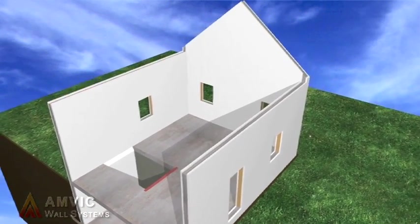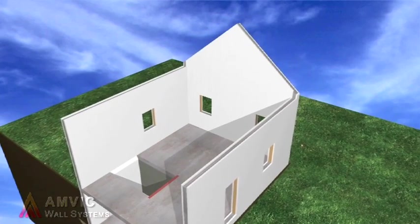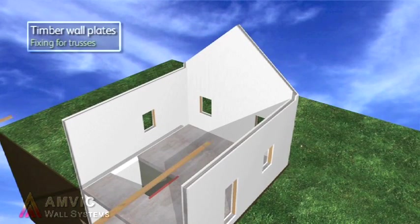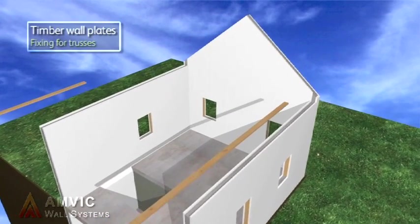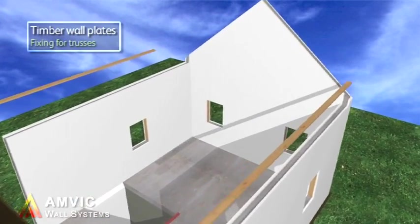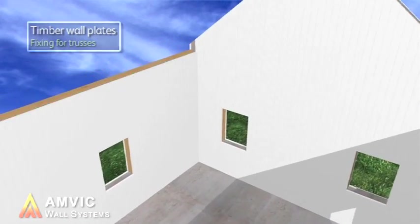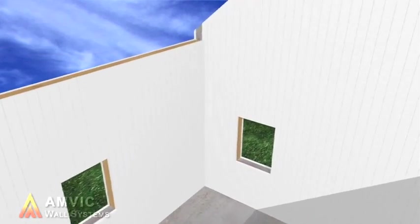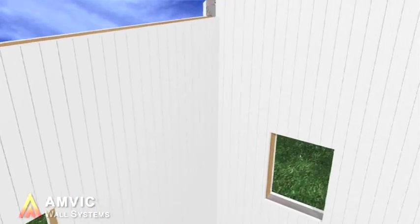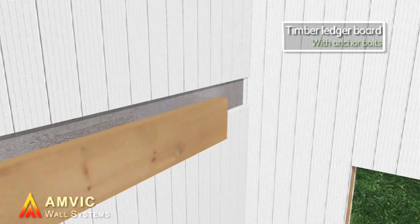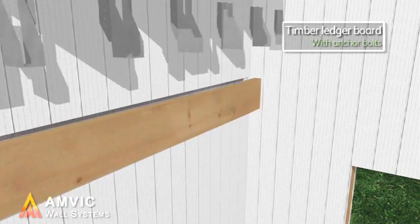All timber used in construction is from managed and renewable sources, and where necessary is easily fixed to the concrete structure by simply removing the required area of EPS, inserting the timber and bolting it directly to the concrete face.